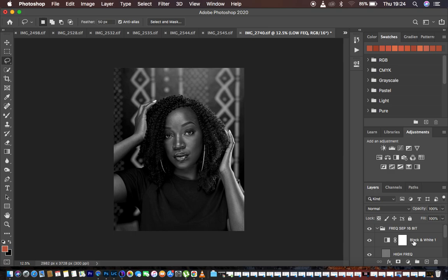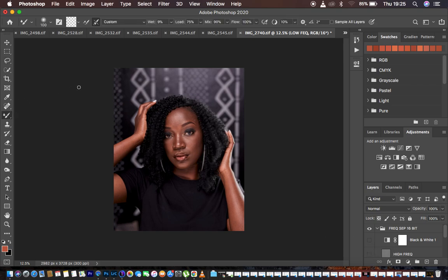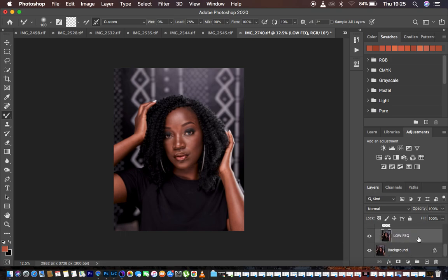I prefer to retouch without the black and white layer, so I simply turn off the high frequency layer. Then I come to my brushes and get the Mixer Brush Tool, making sure it's a clean brush. I select the second option: Wet is 9, Load 75, Mix 90, and Flow 100. Make sure 'Sample All Layers' is not checked because we only want to work on this selected layer that contains the colors and skin tones — I just want to even out and blend the skin tones for a nice, smooth transition.